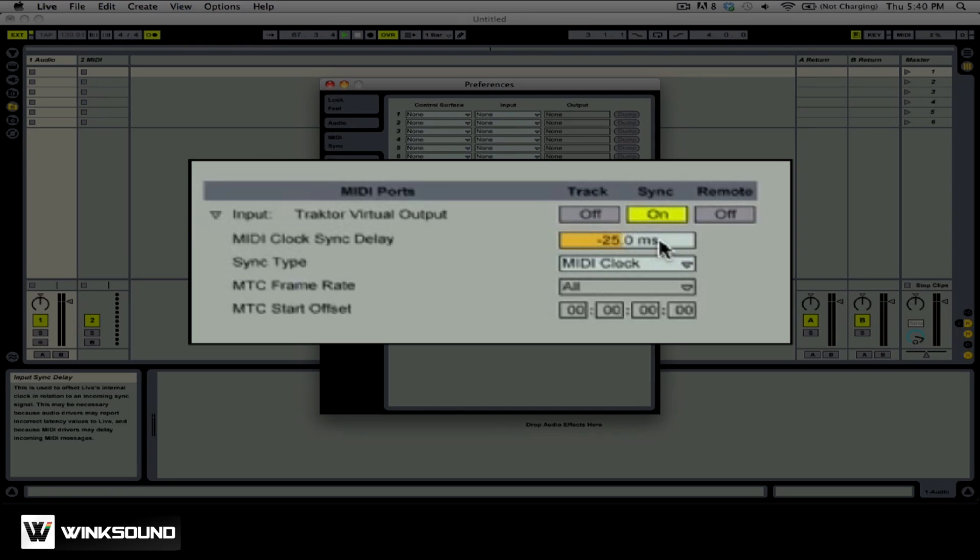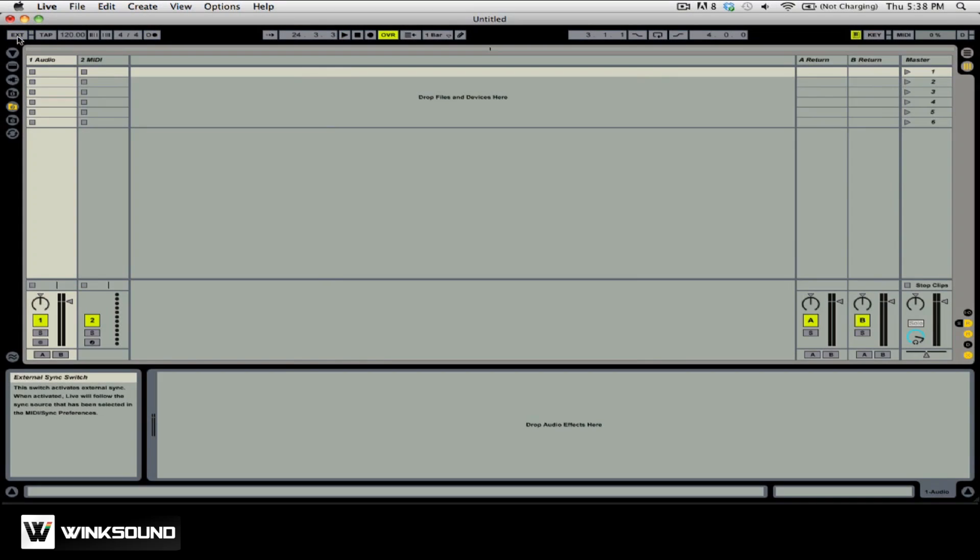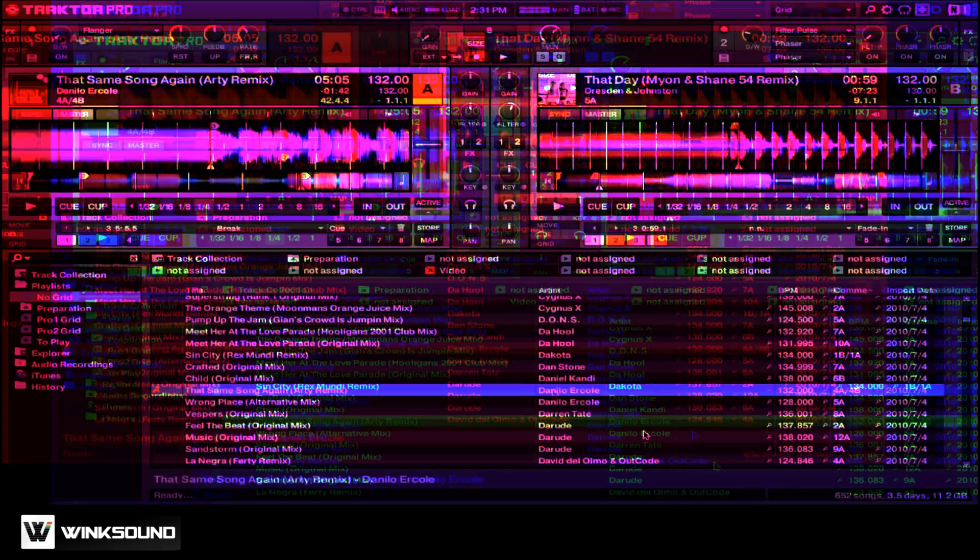By setting this to the correct value you can hear that the two metronomes are syncing up with each other. When you hear that the metronomes are in time with each other you've set everything up correctly.